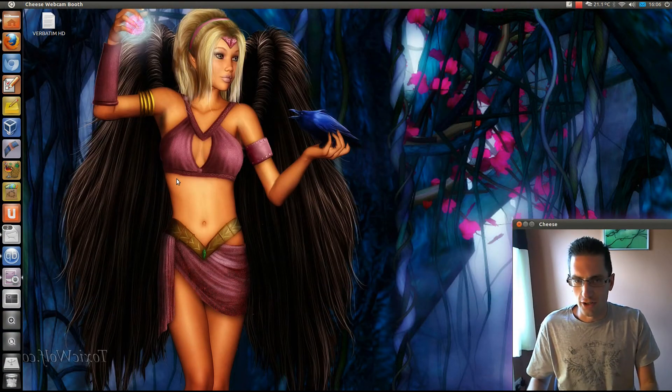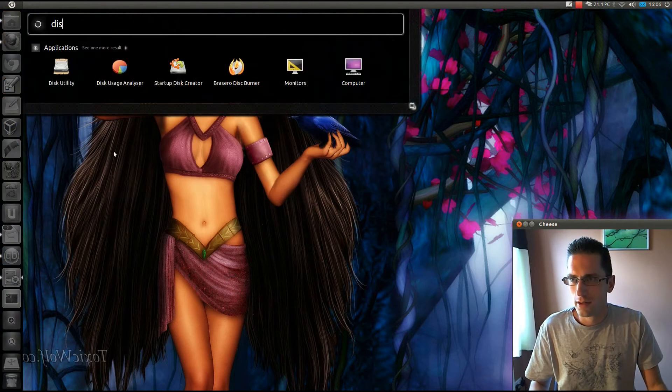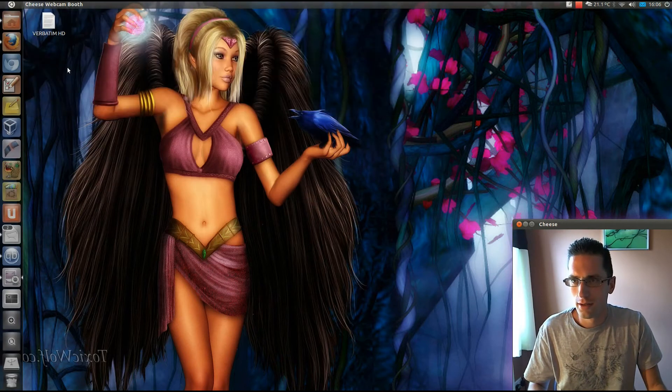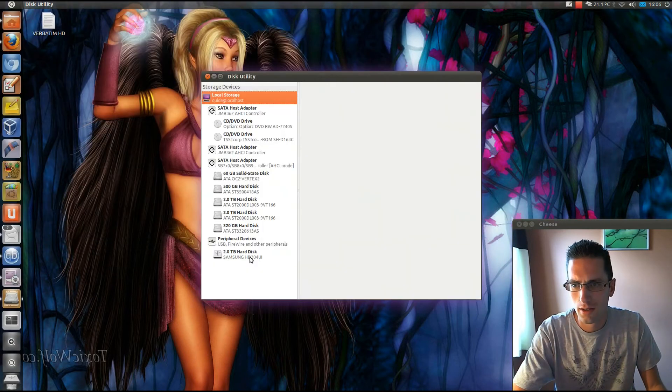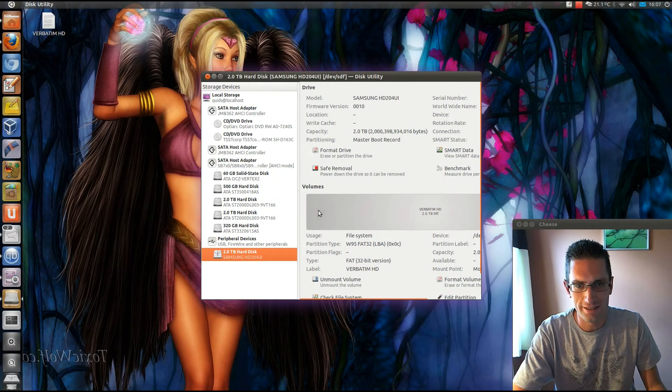So let's just go ahead and open the Disk Utility program. There's a Samsung hard drive in there. Interesting.